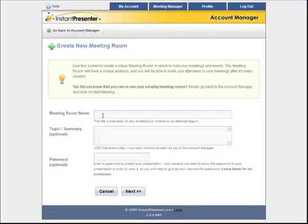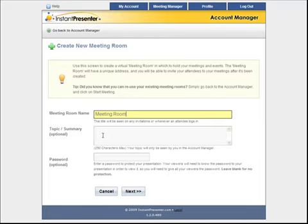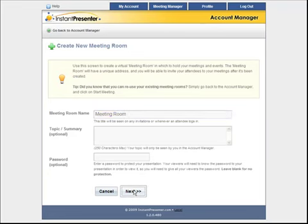Then you can choose a meeting room name and leave yourself a note here in the topic summary if you'd like, and set a password if you'd like. When done, click next.